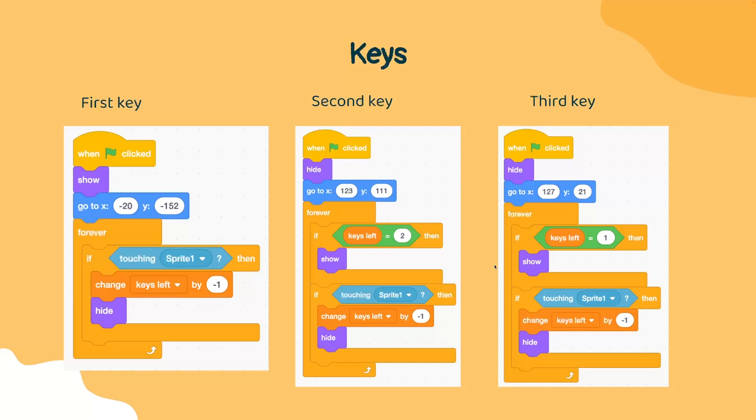Now we're going to go to our third key. Our third key also starts hidden because we only want it to appear after the second key has been collected. It's also going to be placed at a different position. And if you notice, instead of having an if statement for checking if the keys left is two, we're going to check if there's only one key left to collect.